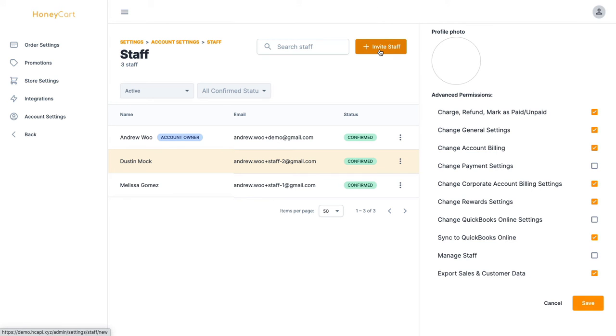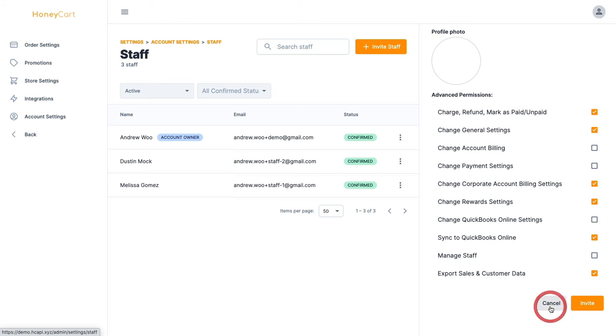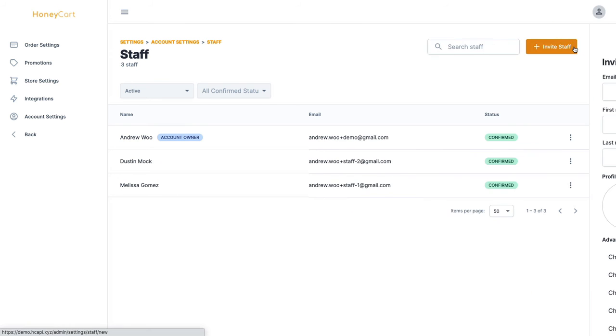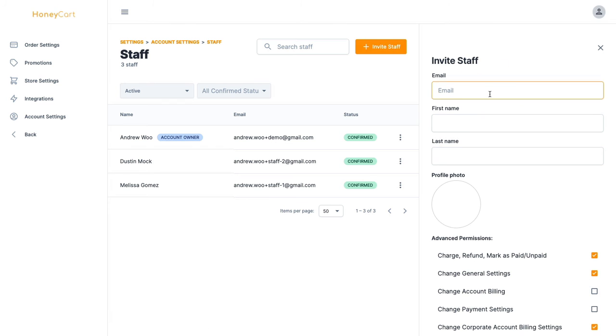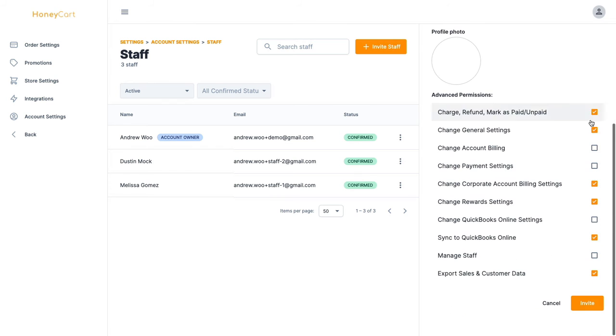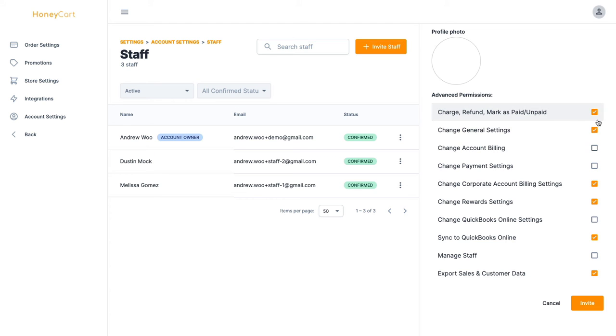If you are adding a new staff to your account and you click on invite staff like that, you can do the same thing before you send them the invite for them to log in. You can check off whatever permissions you want to give them.